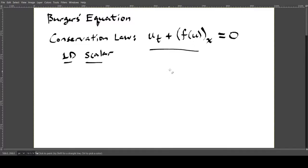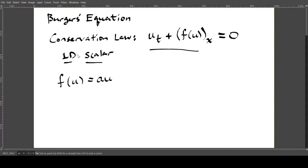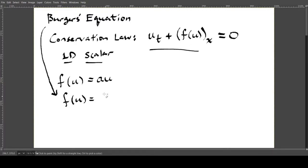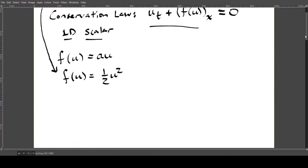Based on the previous video, we talked about the transport equation where the flux function is a times u — so the flux is linear. But for Burgers' equation, the flux is nonlinear: f(u) = ½u². We're going to solve Burgers' equation for a specific example so you can see how this works.